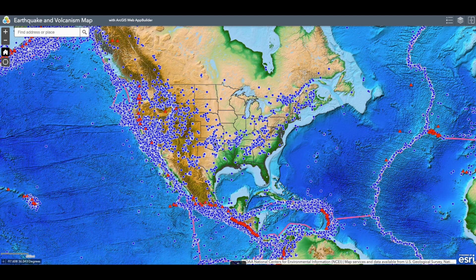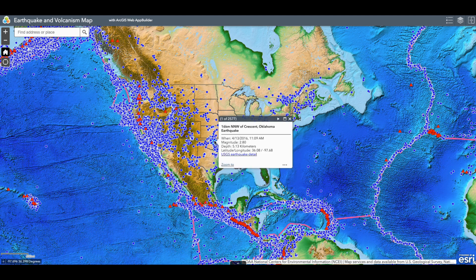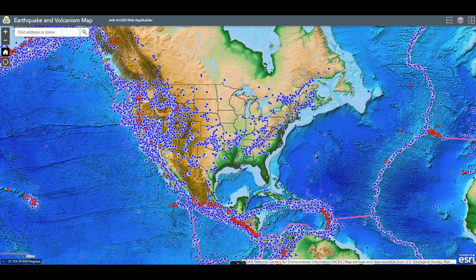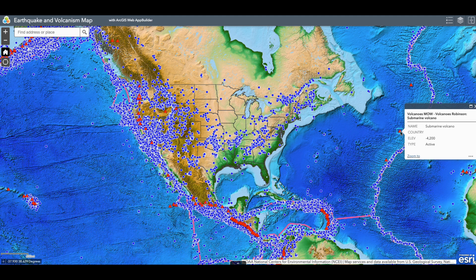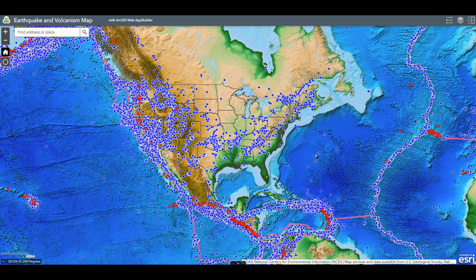The blue dots indicate earthquakes. If you click on a blue dot you can learn more about the earthquake that you're looking at. These red triangles represent volcanoes. You can also click on the volcanoes to learn more about them.